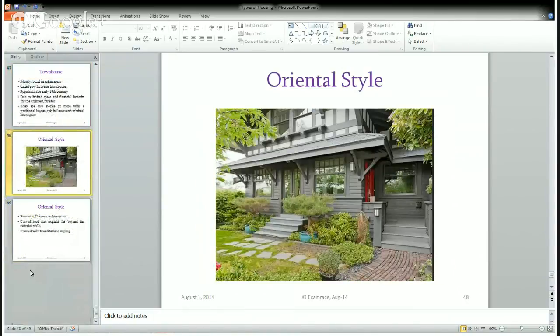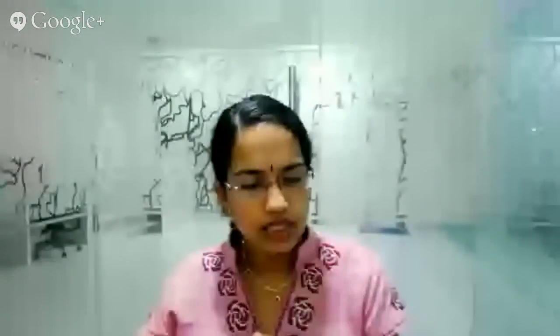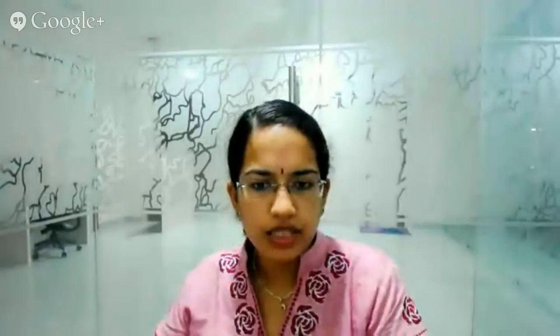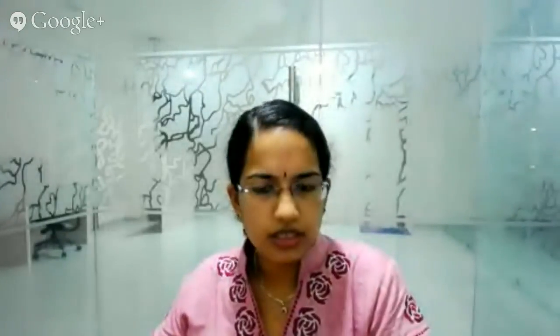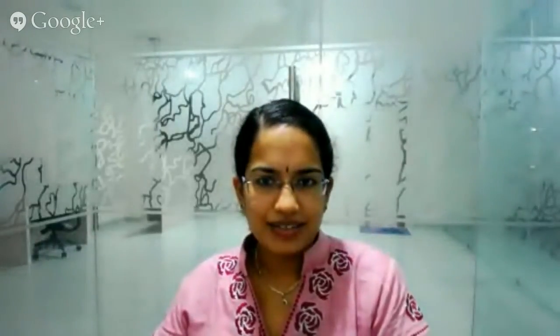The last is the Oriental style, rooted in Chinese culture. It features curved roofs with beautiful exterior wall designs and very beautiful landscaping on the sides. These are the various types of housing and housing patterns discussed today, which are an integral part of cultural and human geography. In the next classes we will continue with more topics on cultural geography such as language, ethnicity, and religion.